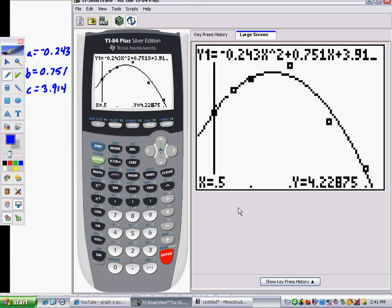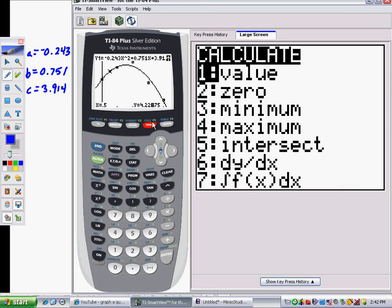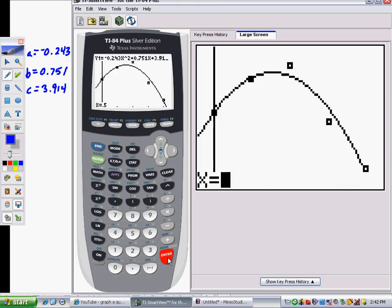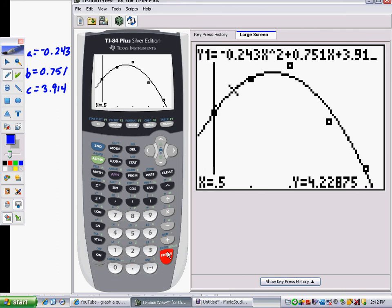Another way is to go to the Calculate menu — press 2nd, Trace for Calculate — and choose Value. Type in 0.5, and it tells you the output. It's another way of doing it.